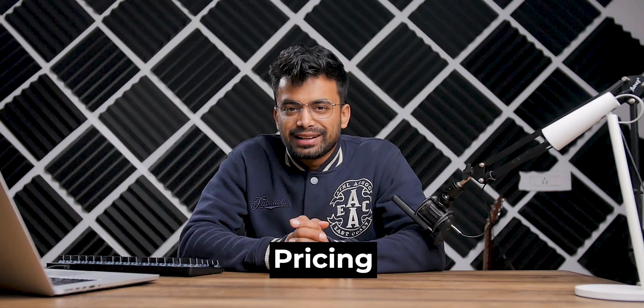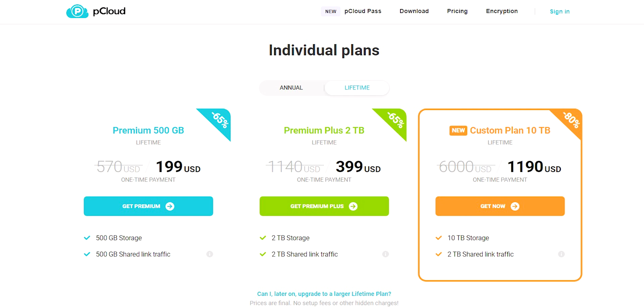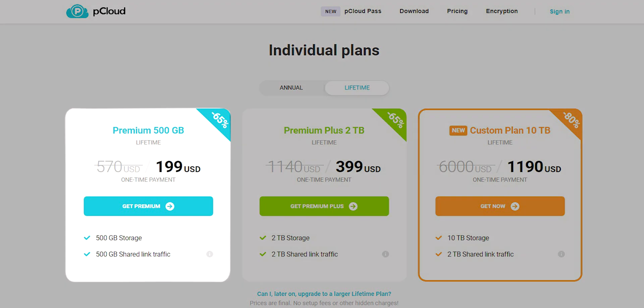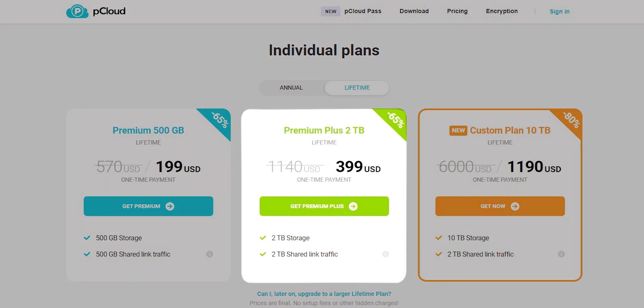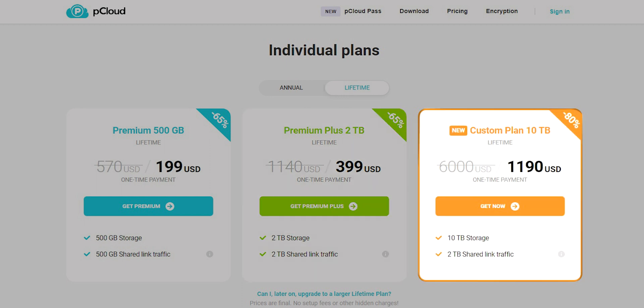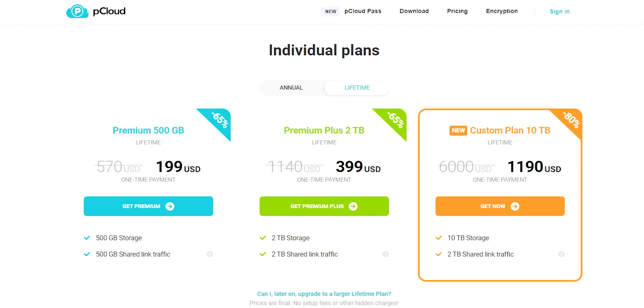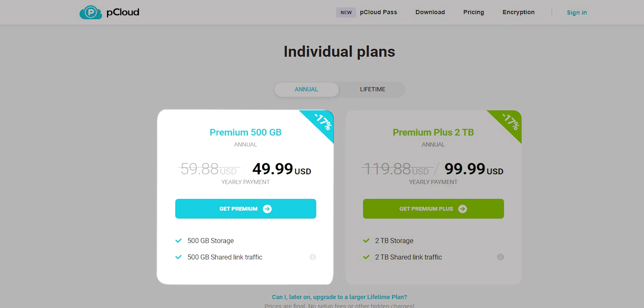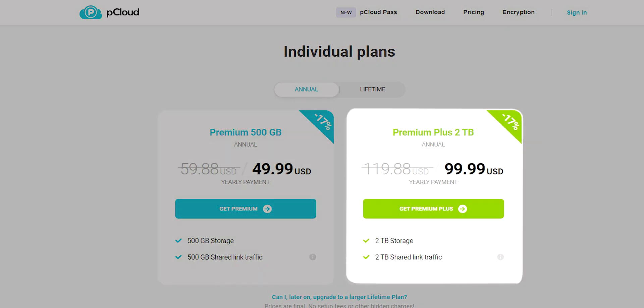Let's talk about pricing. There is something that no other cloud storage service offers — pCloud offers lifetime plans. You are not renting; you are buying the storage for life, so no more annual fees. Though it's a bit expensive as it's a one-time investment, here are all the plans: they offer 500GB for $200, a 2TB plan for $400, and 10TB for $1,190. If you want to go for a yearly plan, it's $50 for 500GB and $100 for 2TB.